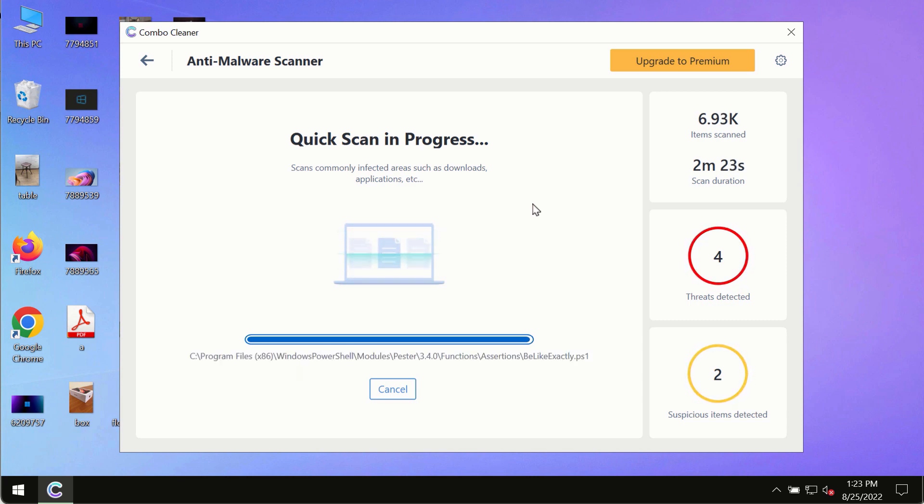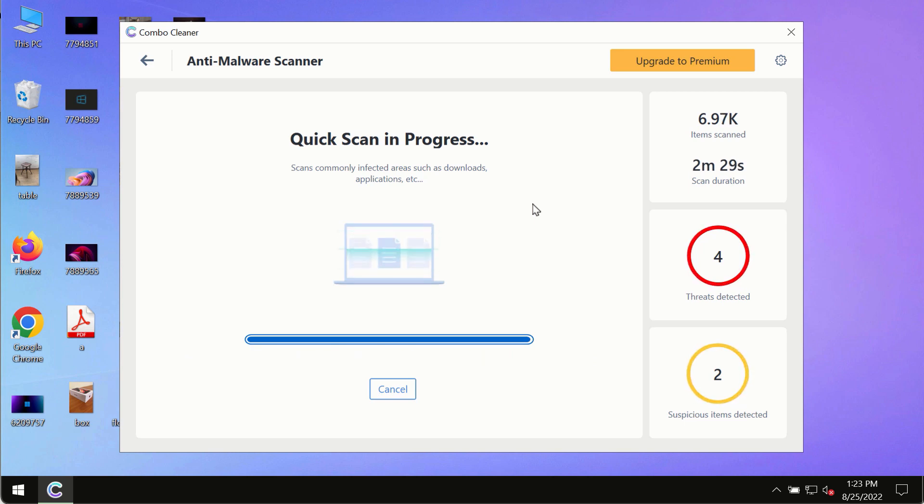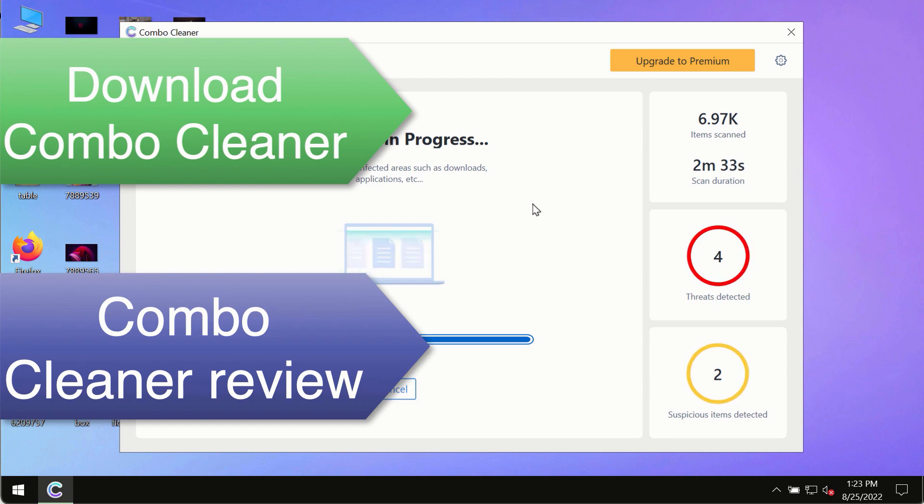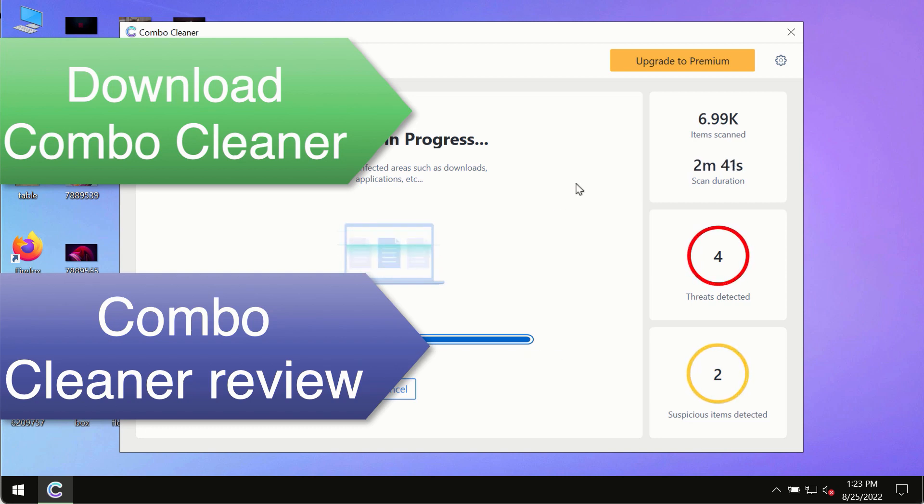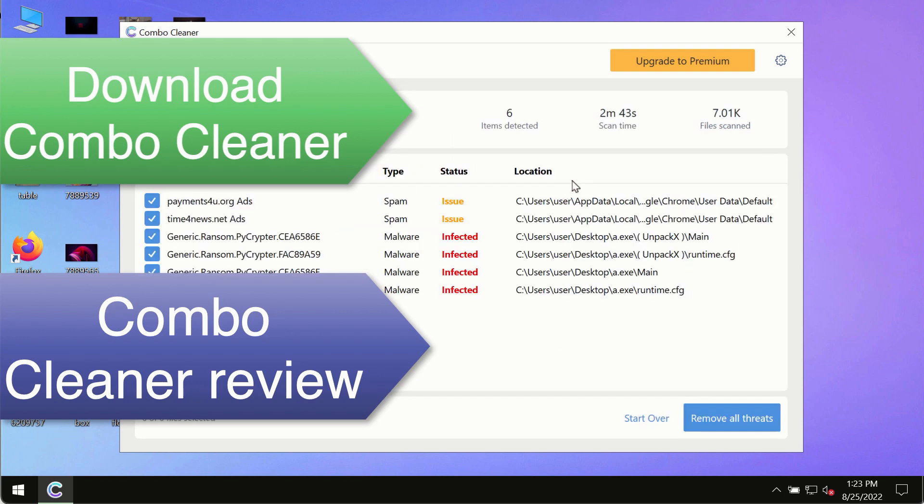This is the best way to remove any possibly hidden malware from your system and to keep your data always protected against any other possible malware attacks. So use Combo Cleaner premium license to make sure your system is always under defense against all contemporary threats.